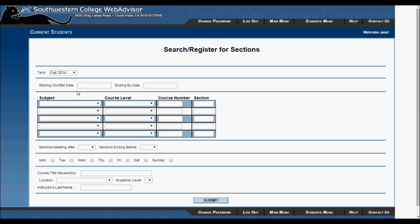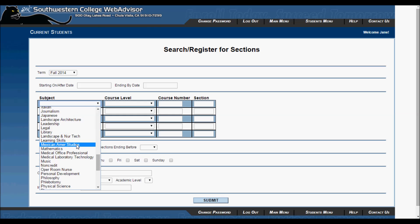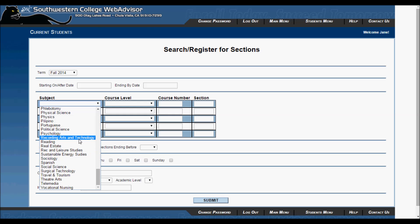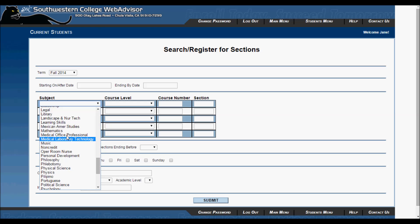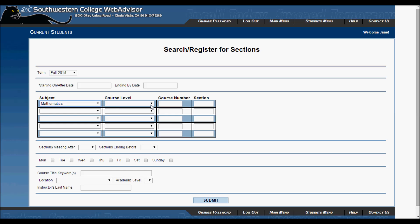I want to take Math 100, English 116, and a philosophy class, but I am not sure which philosophy class I want to take.